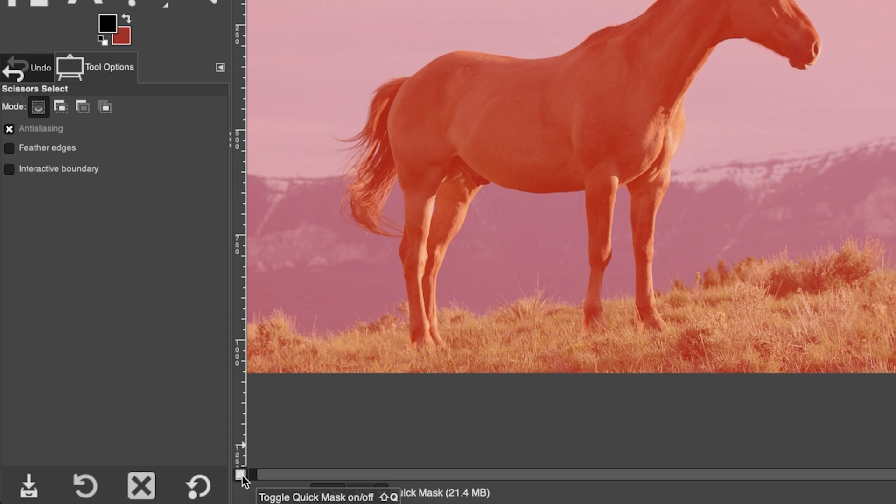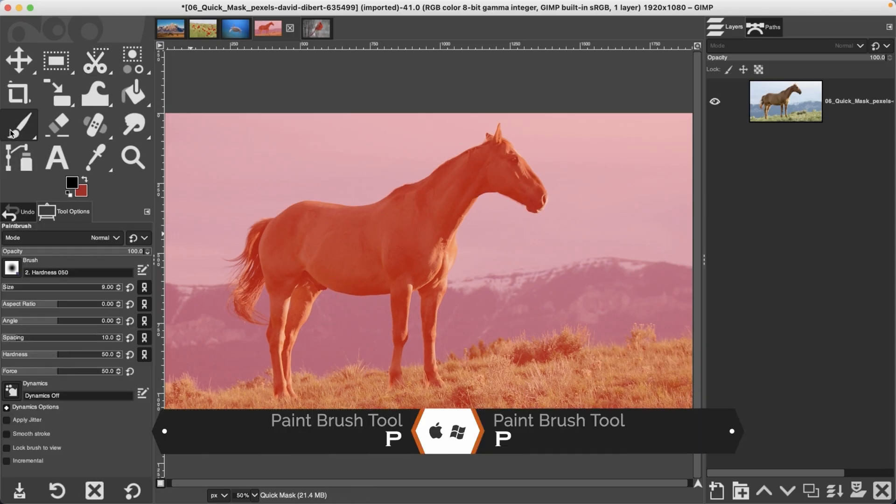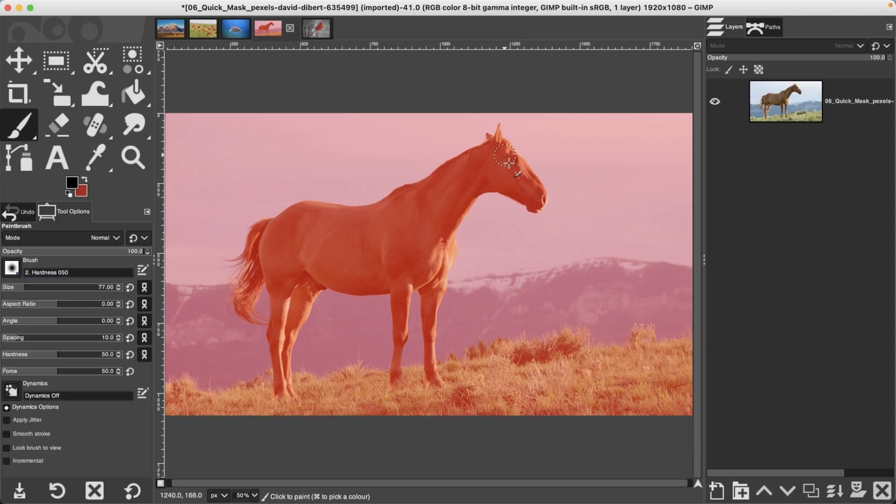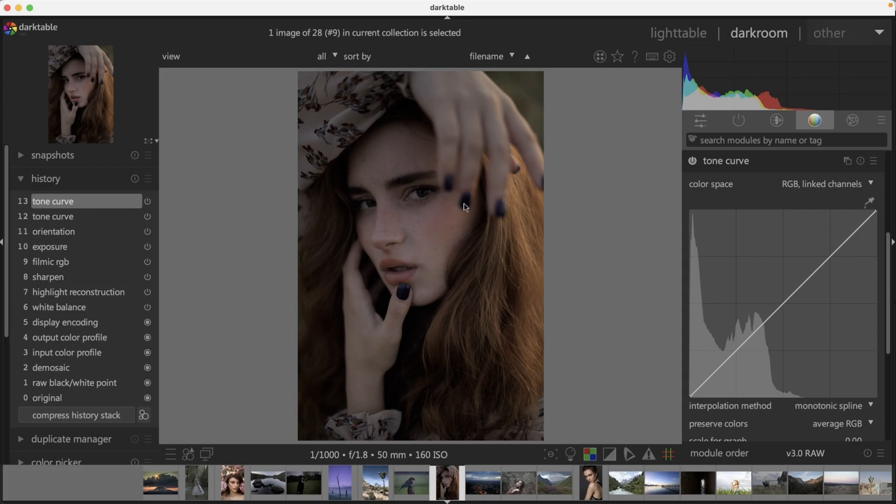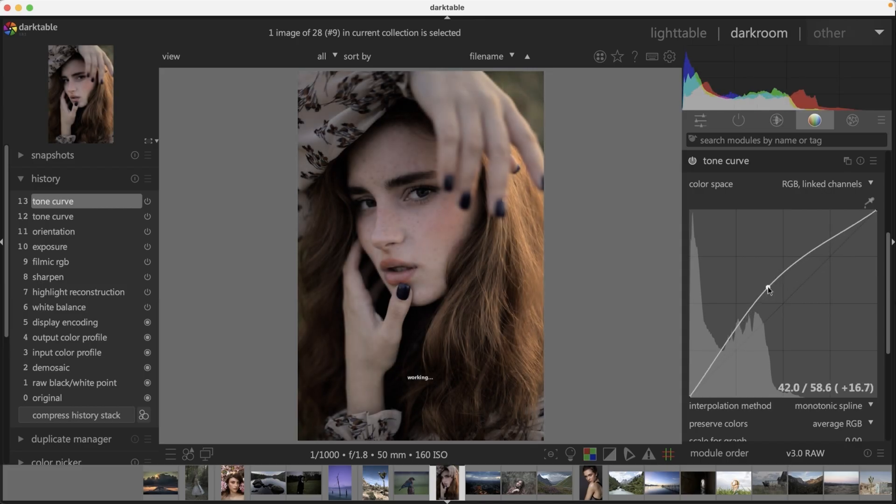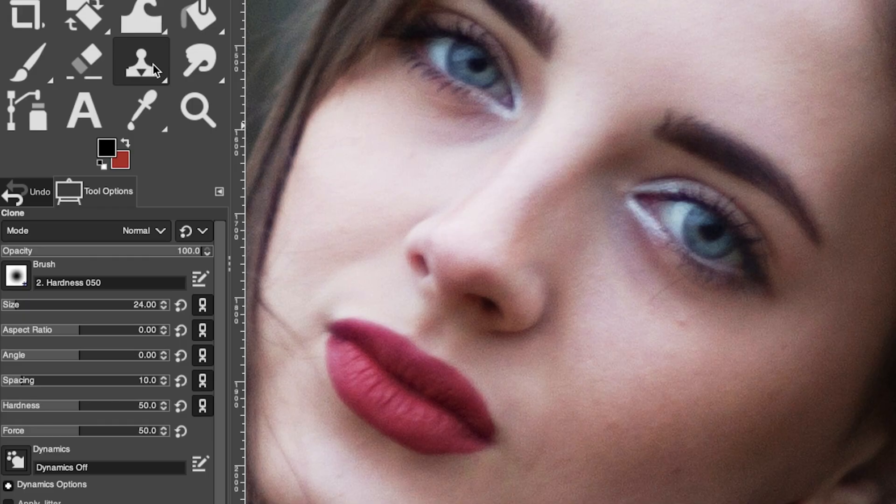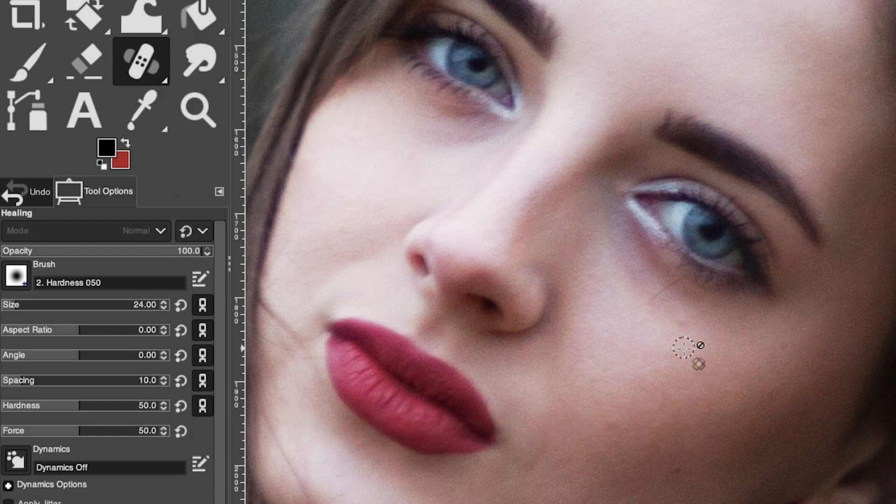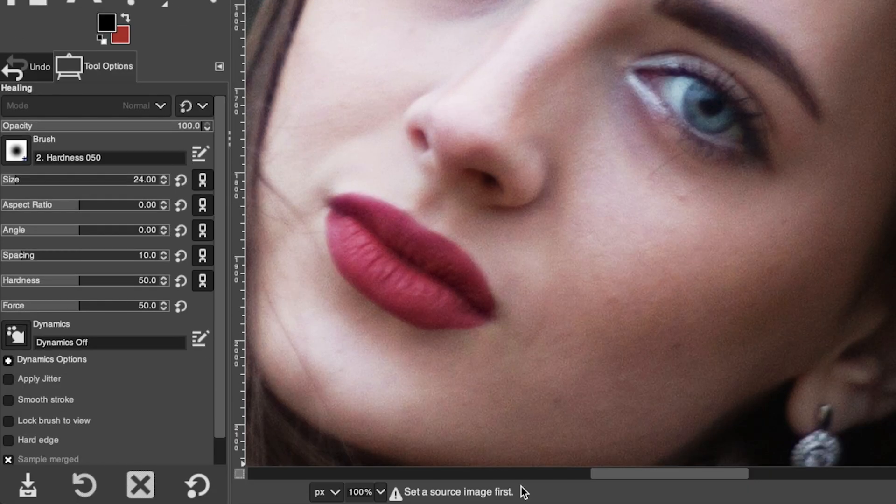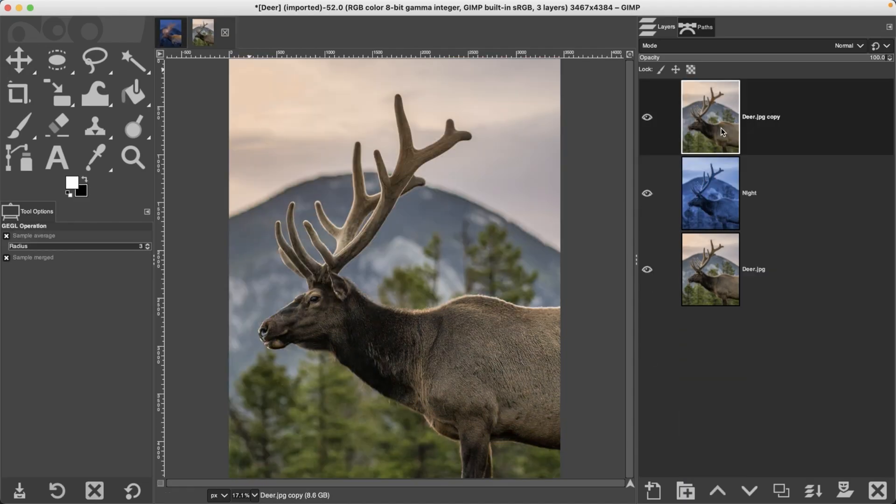We're going to dive into five essential editing tools that will elevate your edits, show you how to use selection tools with precision, how to retouch photos in GIMP, and I'll show you how to edit raw files with GIMP, how to remove backgrounds, and much more.